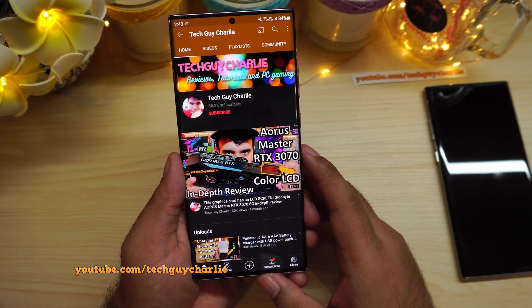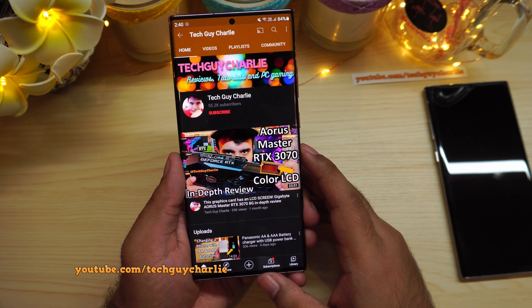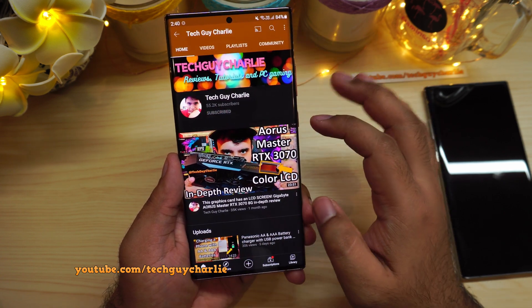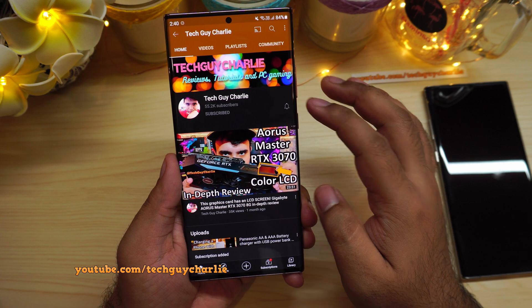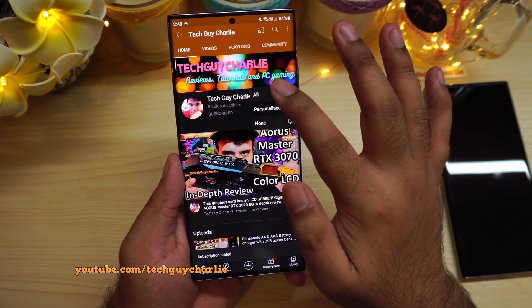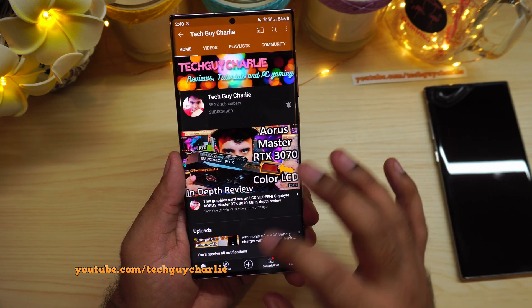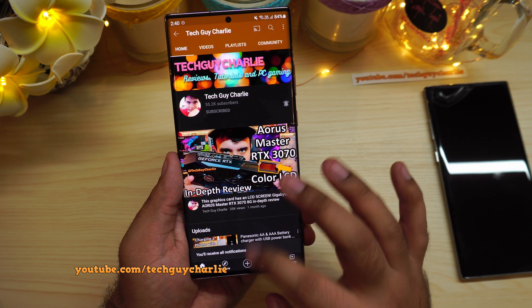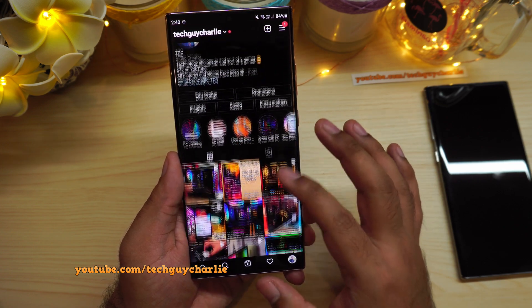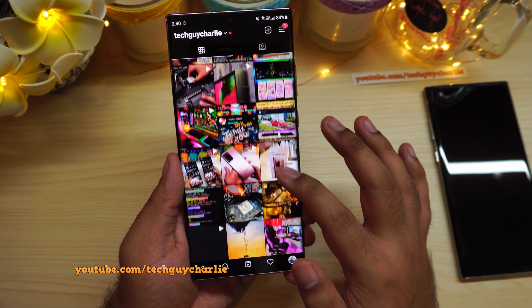If you are enjoying the video and finding it helpful, don't forget to subscribe to the channel and hit the bell icon so you can get notifications for my latest uploads. And follow me on my social media accounts — all the links are in the video description.